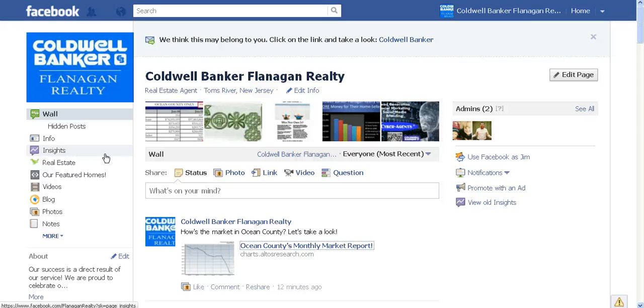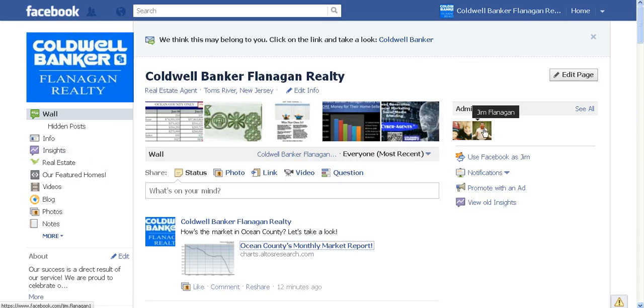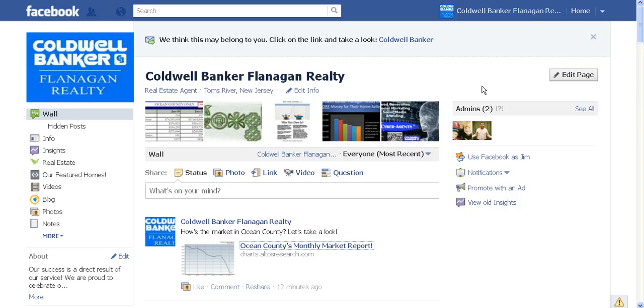Top of the morning to you. I'm Jim Flanagan, this handsome guy right here, and you are very welcome to Coldwell Banker Flanagan Realty's Facebook page.